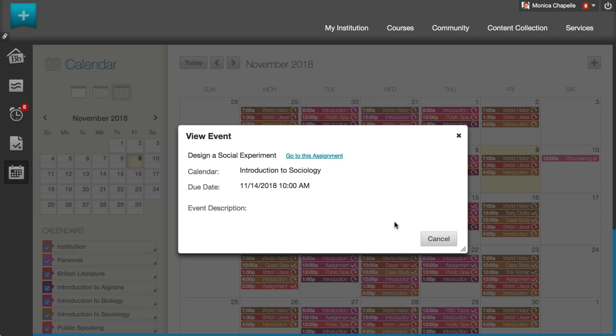When students view an event's details, they can jump to the assignment, test, or tool to begin their work.